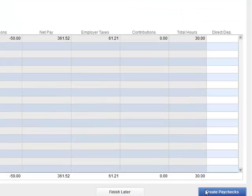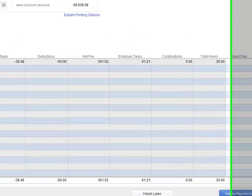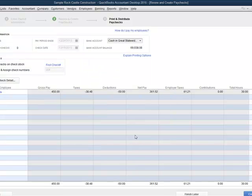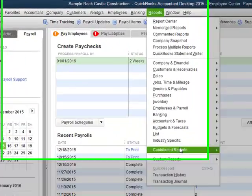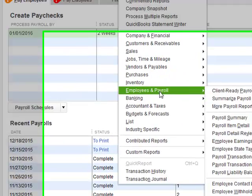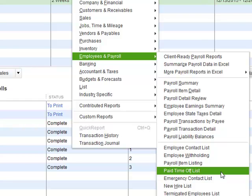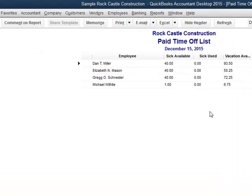I wanted to show you the report. It's under Reports in the Employees section: Paid Time Off List. This shows you the hours available and the hours that have been used for both sick and vacation for your employees. You can see, since I saved that paycheck, we've got Michael Wilhite here with one hour of sick time available. That's how it works — a pretty simple setup. Hopefully that's helpful to get you up and going in time for that new California law. Thanks.